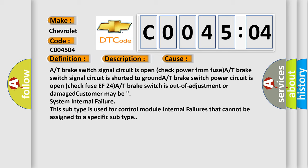System internal failure. This subtype is used for control module internal failures that cannot be assigned to a specific subtype.